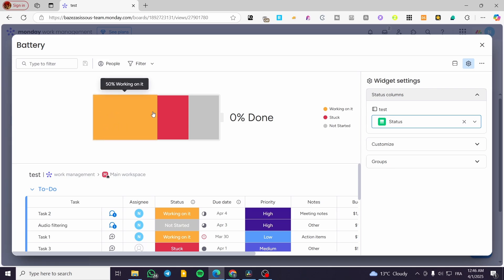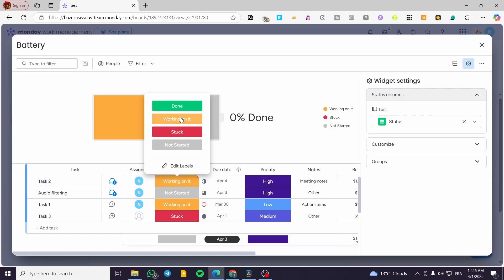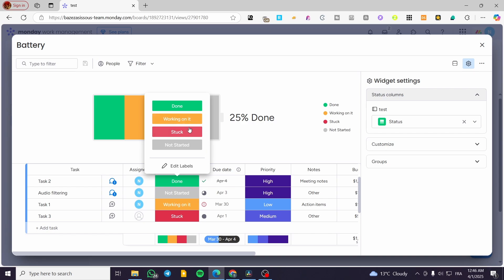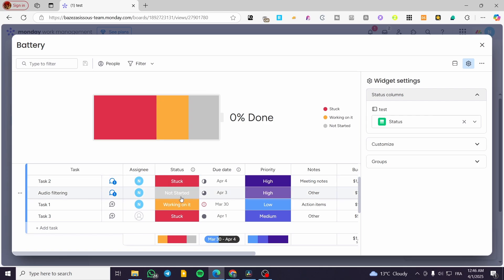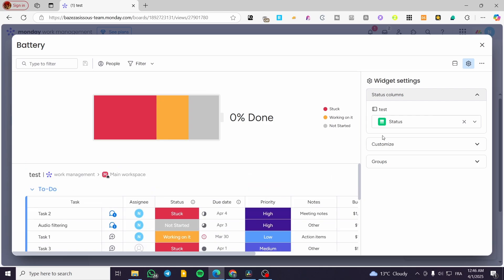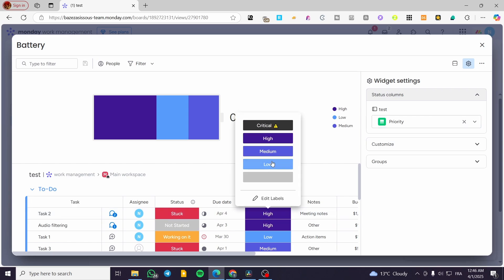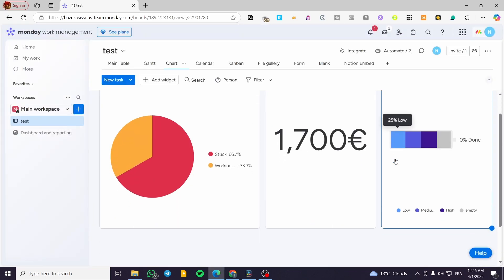The battery widget will display the percentage for each status value. You can change a status — for example, set one to 'Done' — and it will appear colorfully in the bar. You can set it to 'Working' or 'Stuck,' and if you switch to priority it will modify the representation accordingly. It represents the overall progress bar for your tasks.